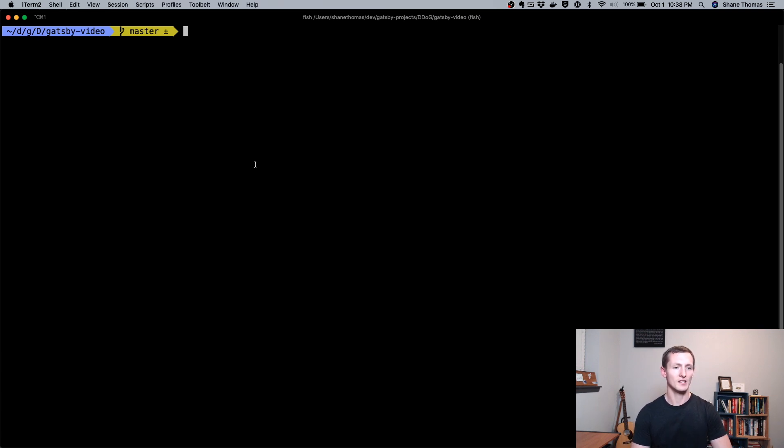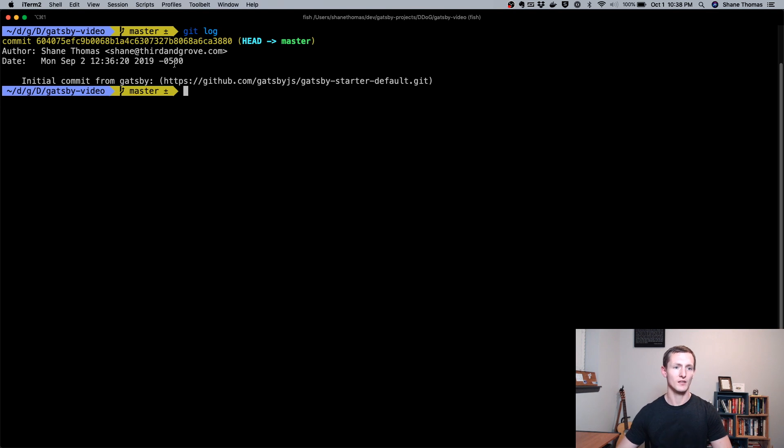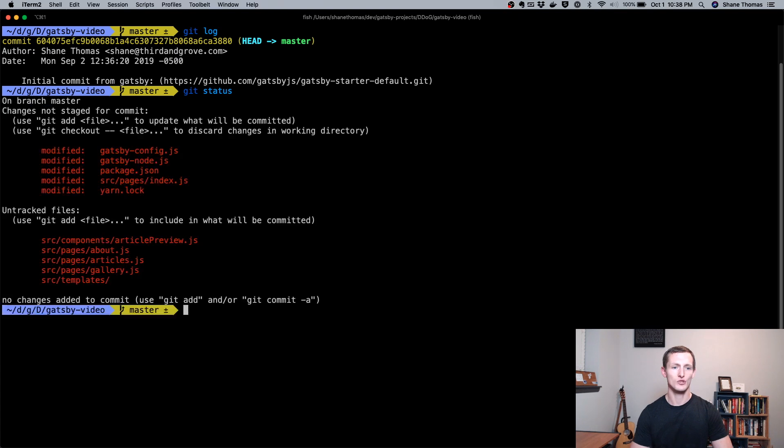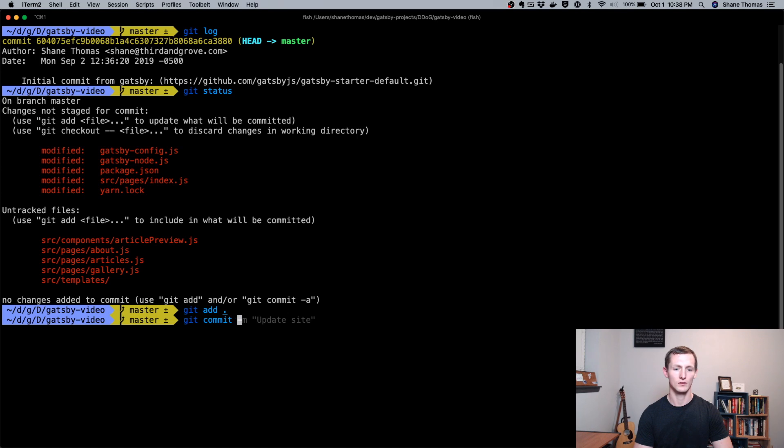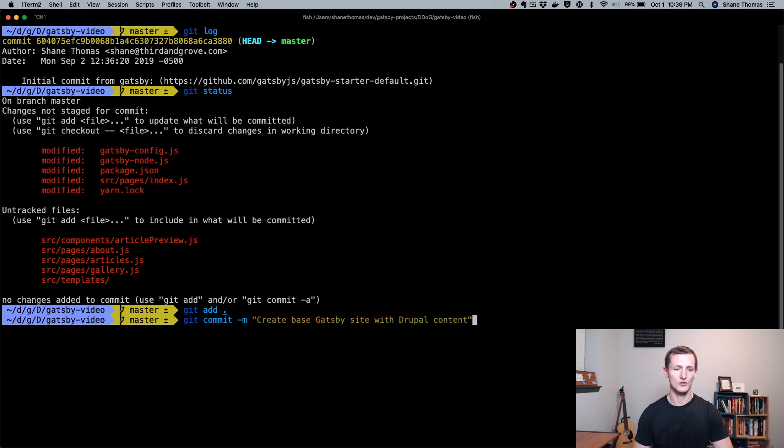If we take a look at our command line here, you can see I'm in my Gatsby video directory, which is just the root of my Gatsby project. If I check, there's already an initial commit. This is already a Git repository, but I'm going to have some changes. As you can see, I'm just going to go ahead and commit them all. I'll just add a commit message.